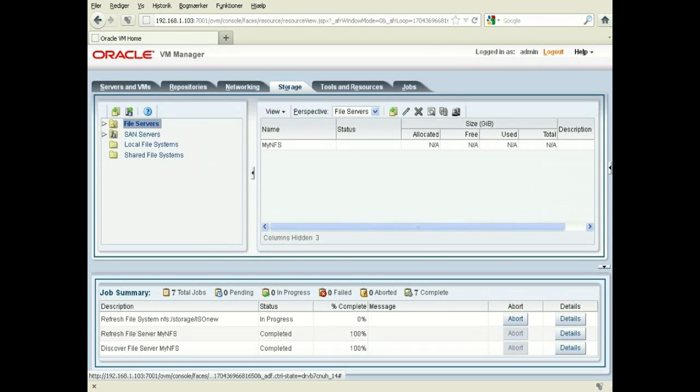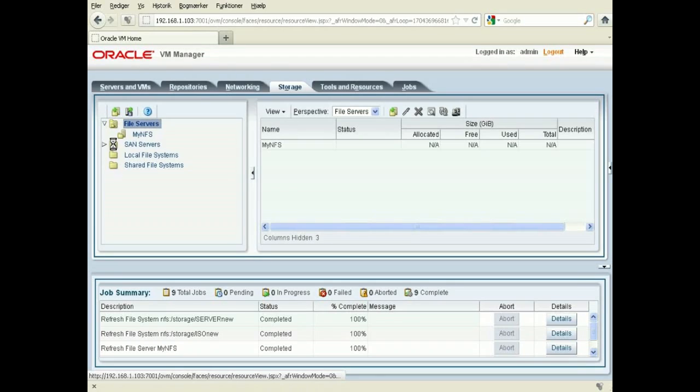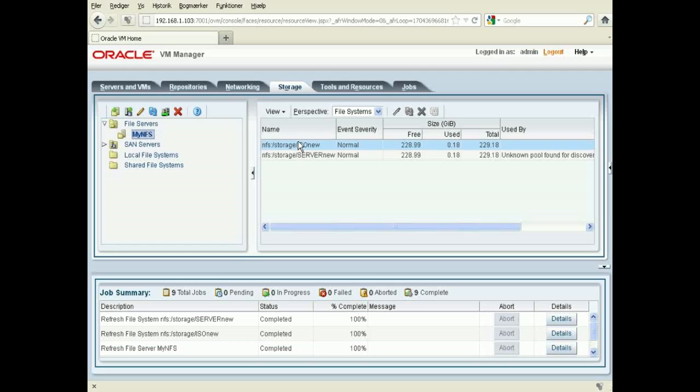So now you can see your progress filesystems stored down here. You have ISO and server here.